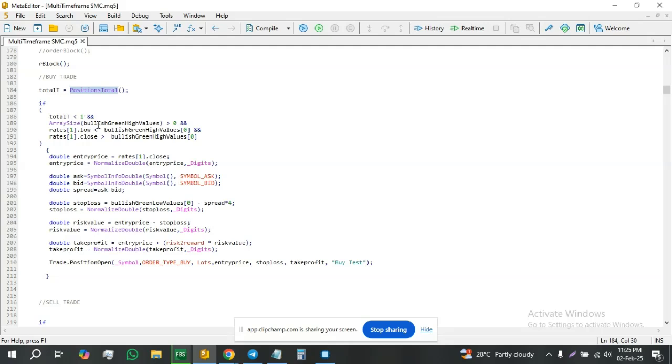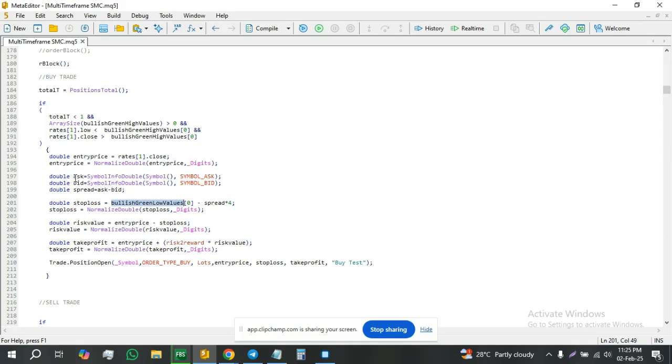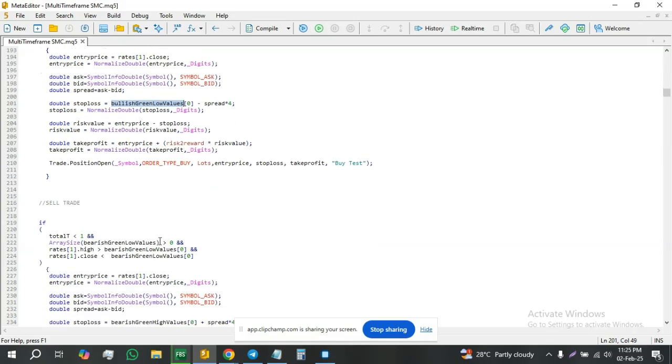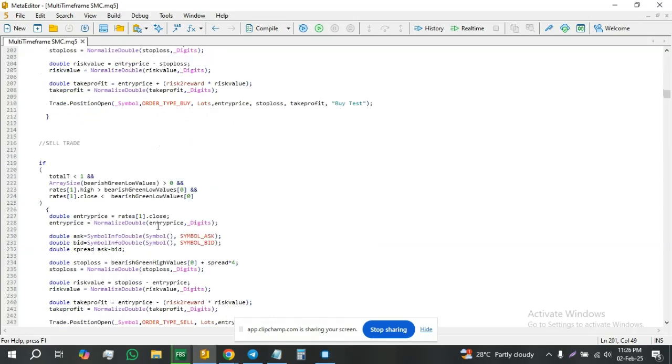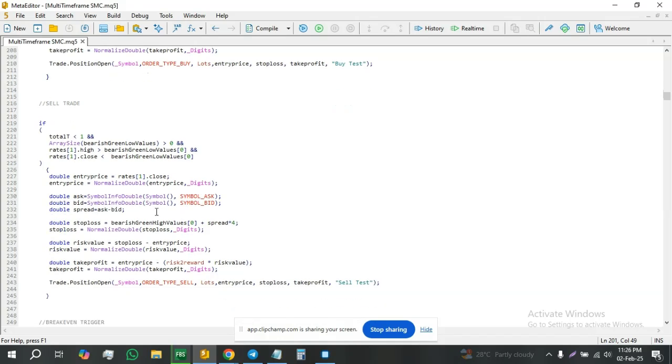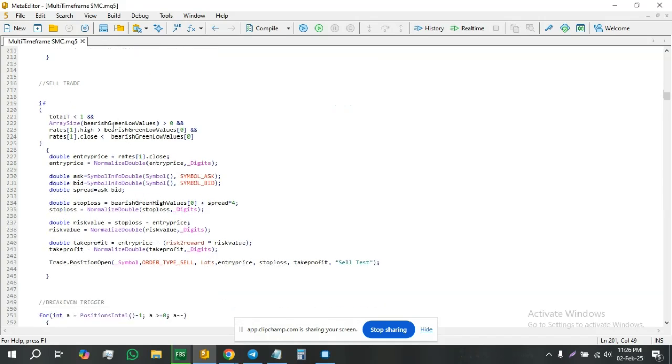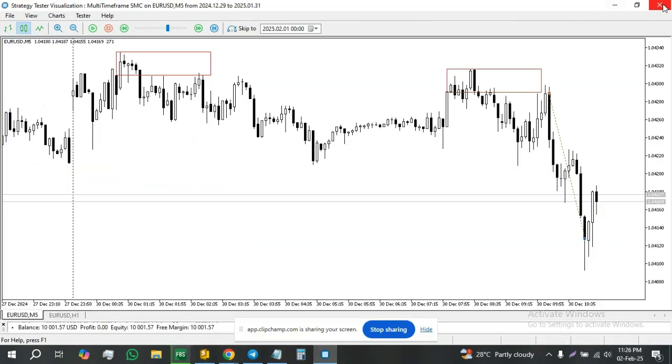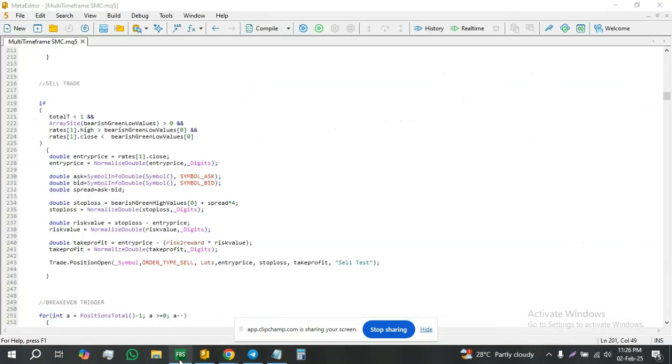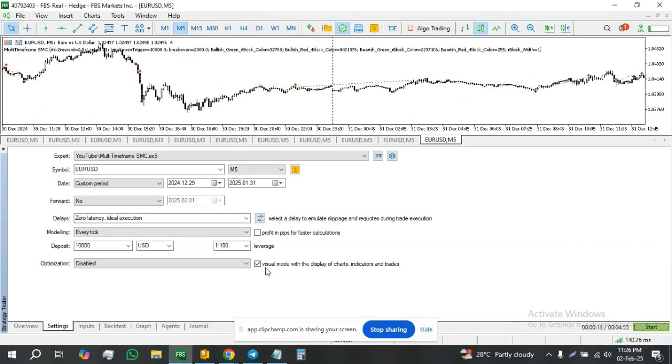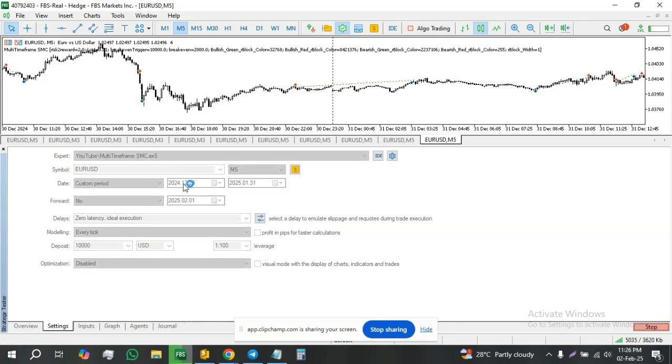This is the definition of a liquidity sweep. If there is a liquidity sweep, use the opposite value minus spread. Spread is the difference between ask and bid. From four times the value of the spread, you take it from the low value as a buffer for any spike. And the same way, the reverse case for the sell trade.